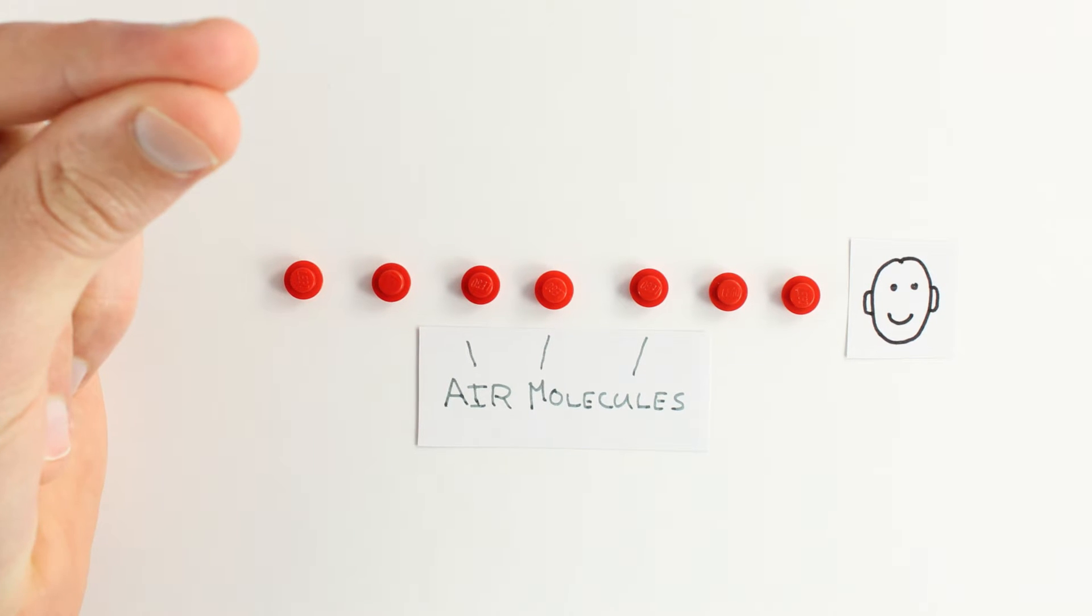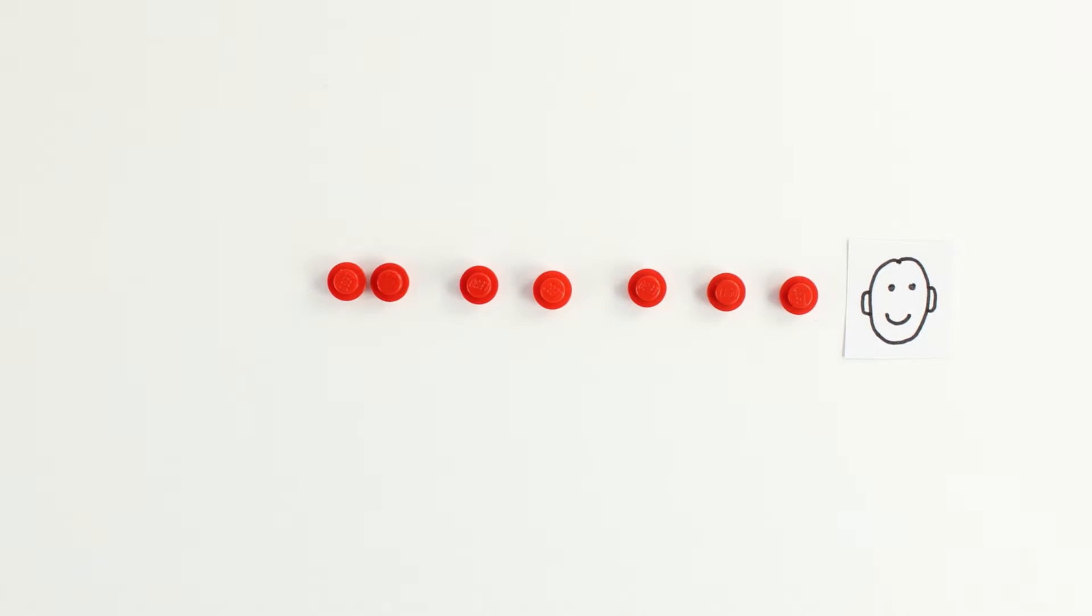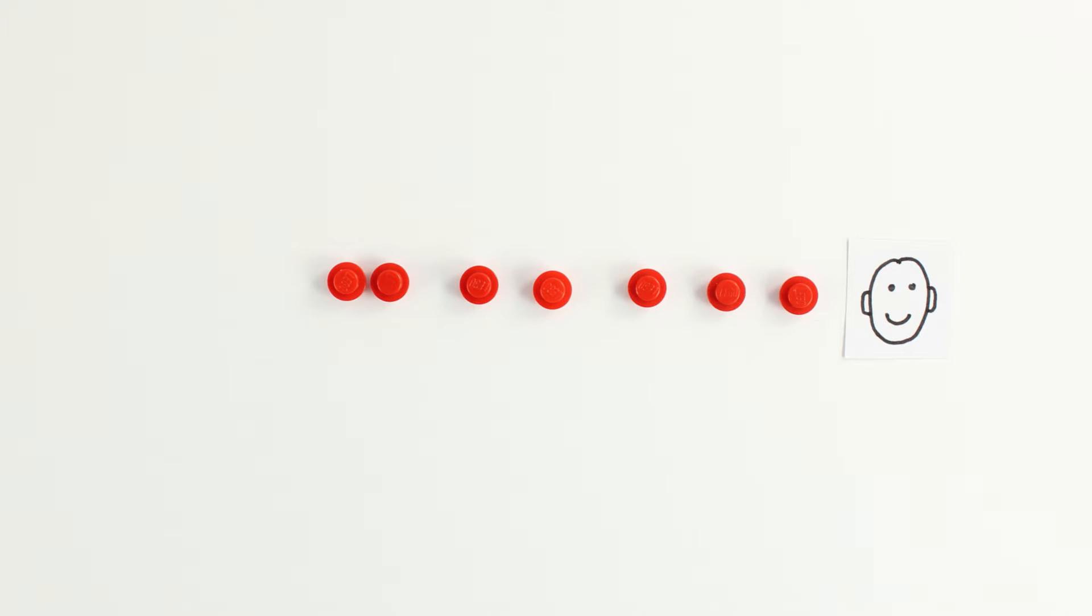As my finger hits my thumb, the air molecules that are immediately in contact with my fingers are set into motion. These molecules bump into their neighbors, these neighbors bump into their neighbors,